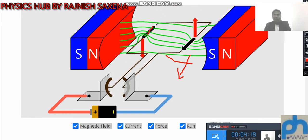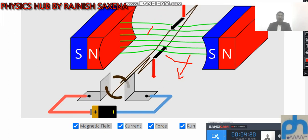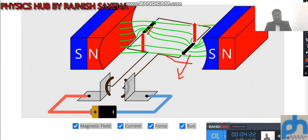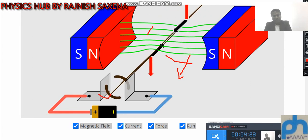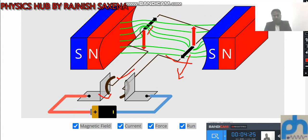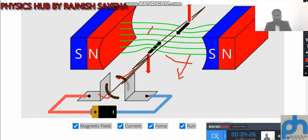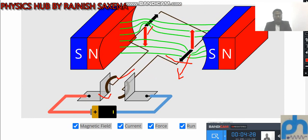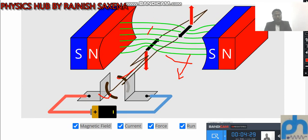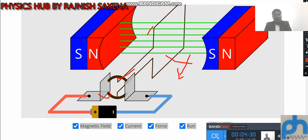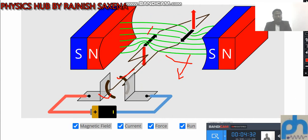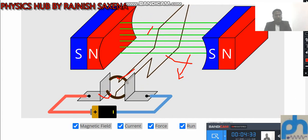In this way the direction of current is also changing — current reversal — and that is due to this commutator segment. This is the commutator changing, and in this way the continuous process is going on.